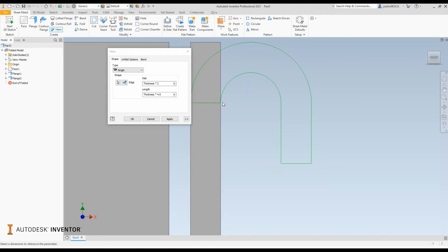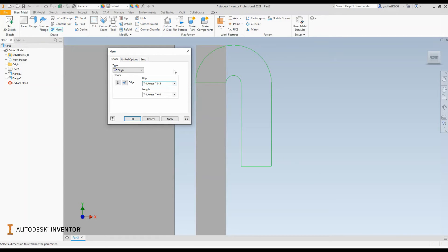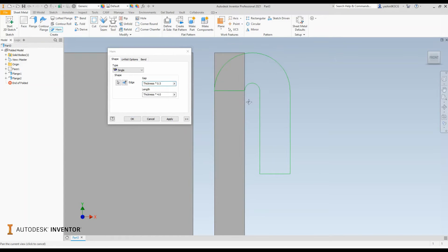So the gap value is the horizontal distance from the edge of the hem to the plate itself. I'll put that back to 0.5. So that increases the horizontal distance of the hem.